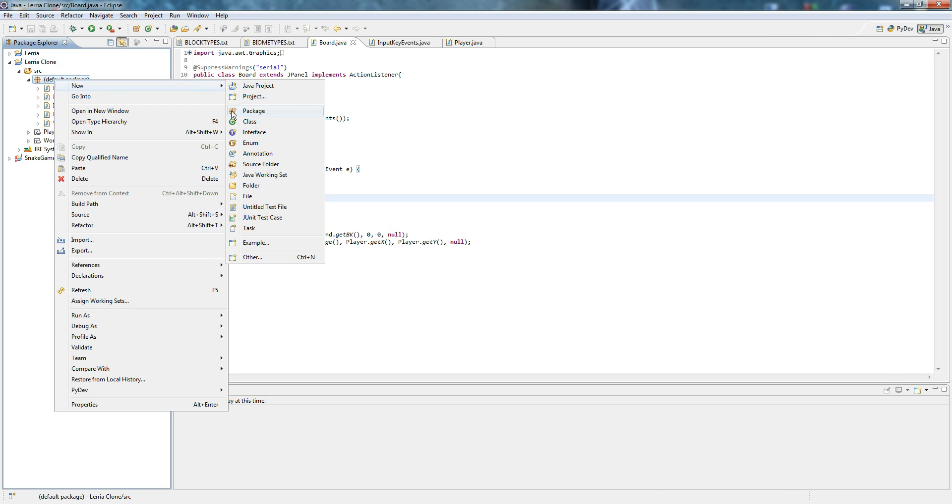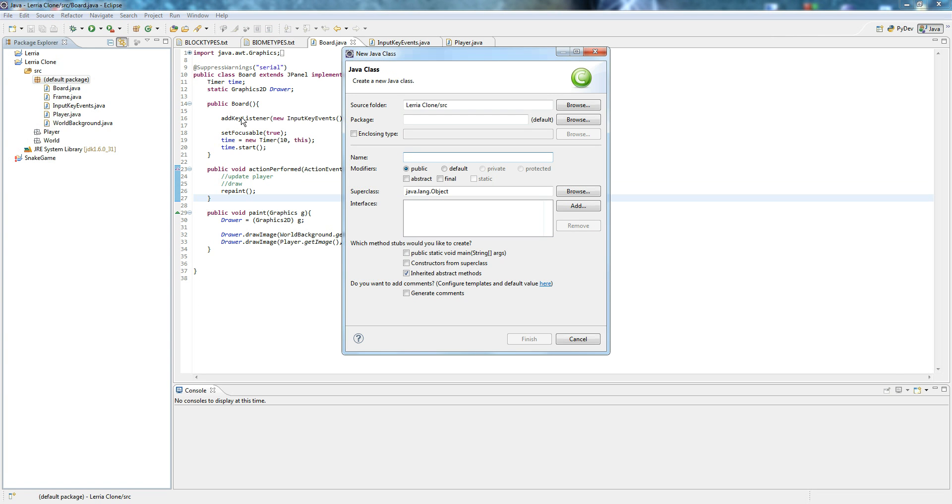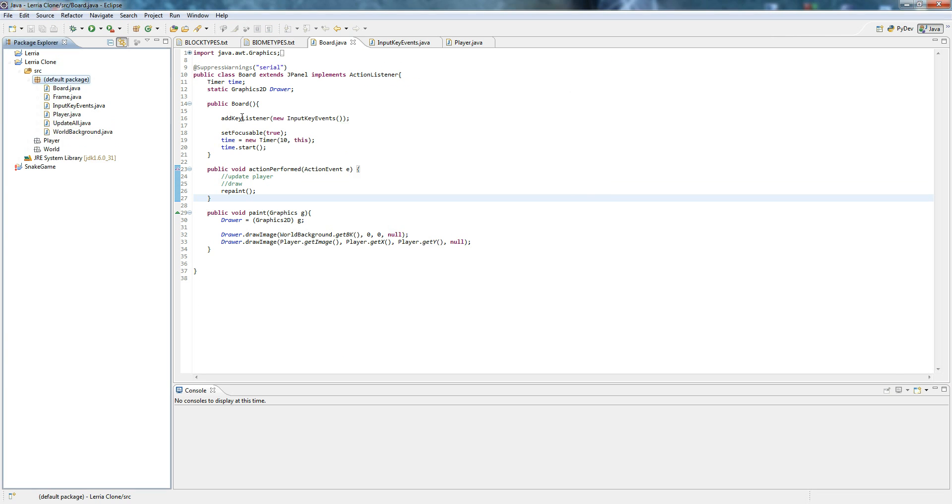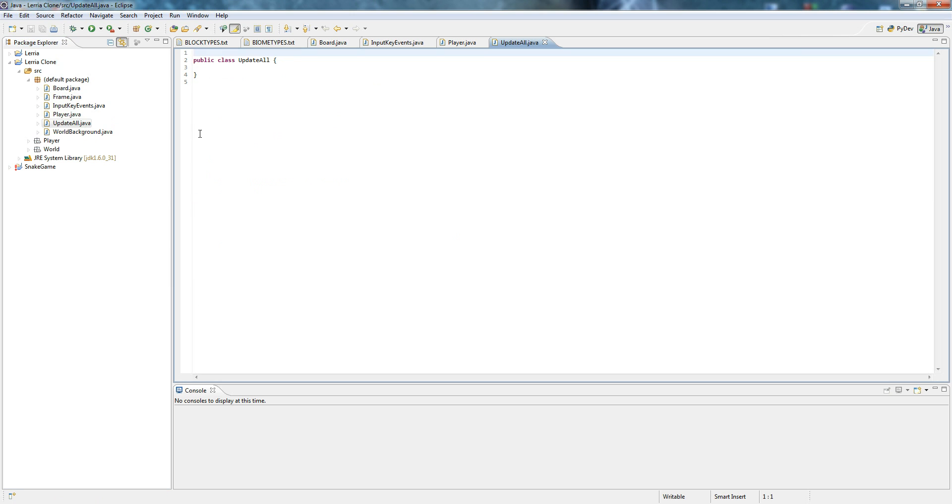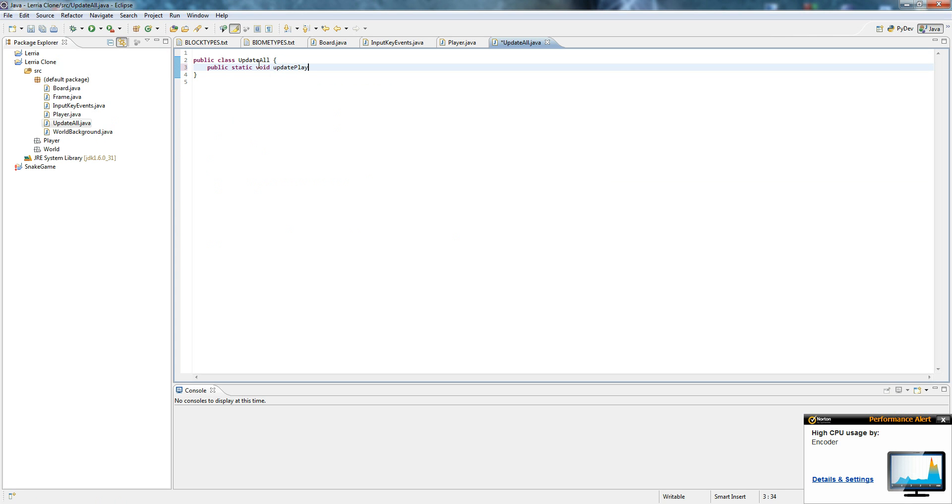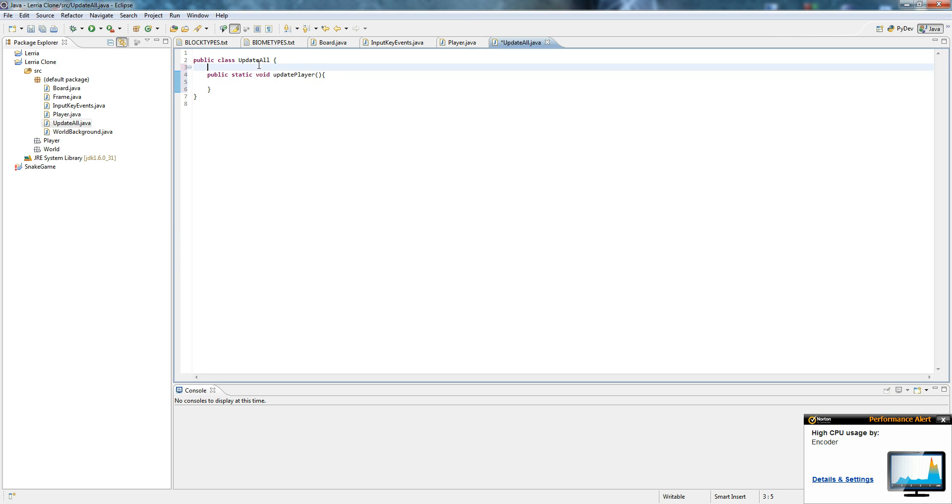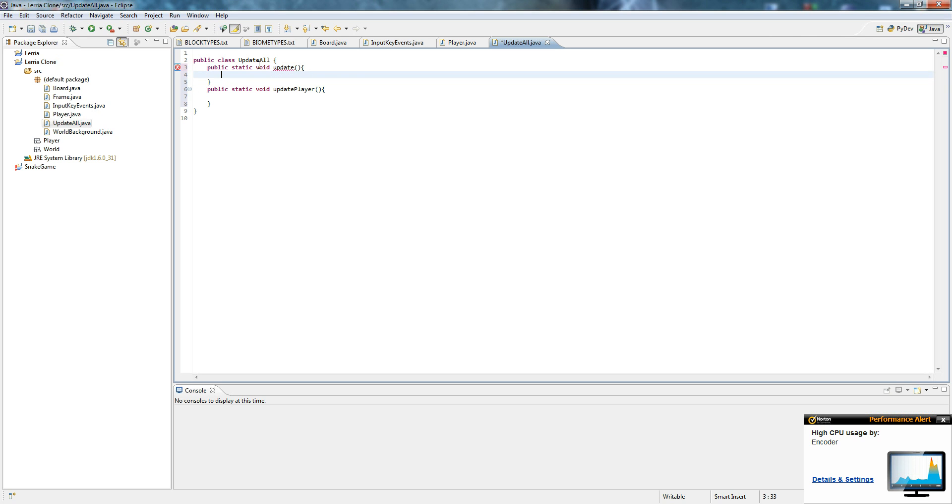So we're going to make a new class and we're going to do a class called update all. This is actually going to feed off of our previous tutorial too. Just trust me. Public static void update player. Something we should probably do instead is public static void update. Just one universal method that will update everything.